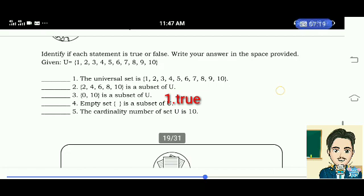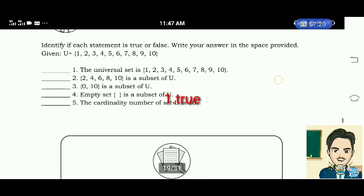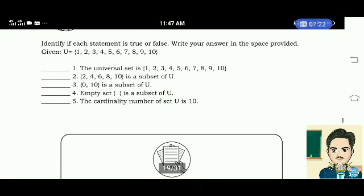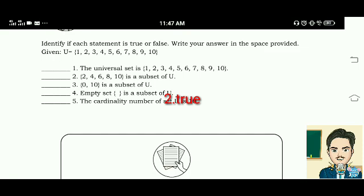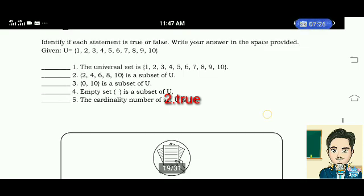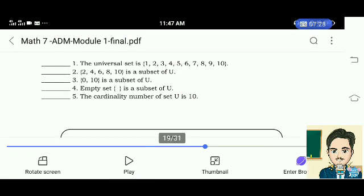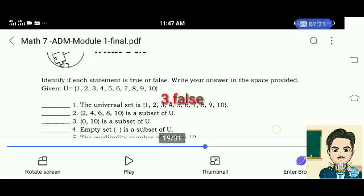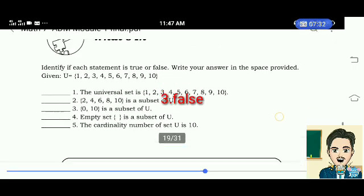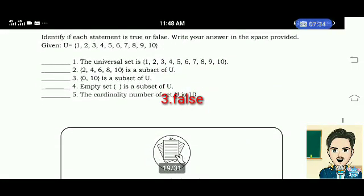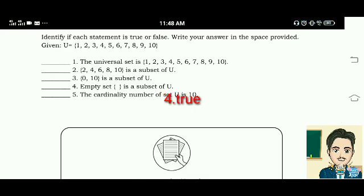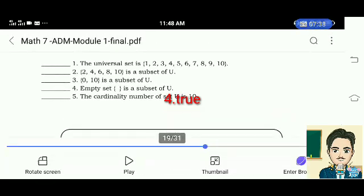Number 2: Elements 2, 4, 6, 8, and 10 is a subset of U. True. Number 3: Elements 0 and 10 is a subset of U. False. Number 4: Empty set is a subset of U. True. Number 5: The cardinality of set U is 10. True.